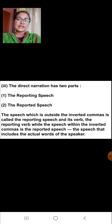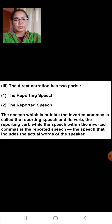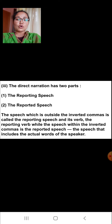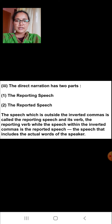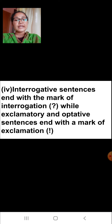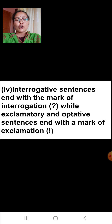The direct narration has two parts. The first one is the reporting speech and the second one is the reported speech. The speech which is outside the inverted commas is called the reporting speech and its verb is the reporting verb, while the speech within the inverted commas is the reported speech — the speech that includes the actual words of the speaker. Interrogative sentences end with the mark of interrogation, that is the question mark, while exclamatory and optative sentences end with a mark of exclamation.